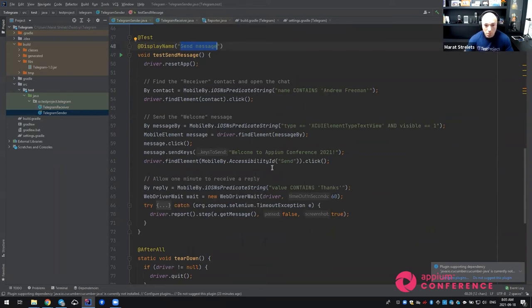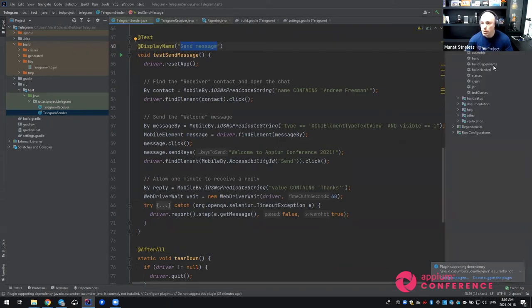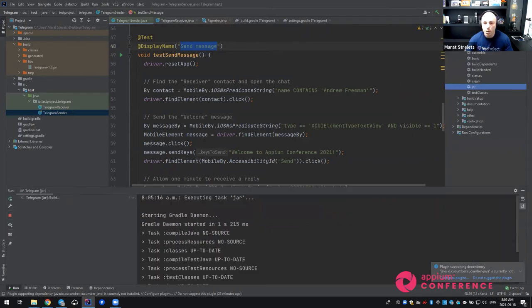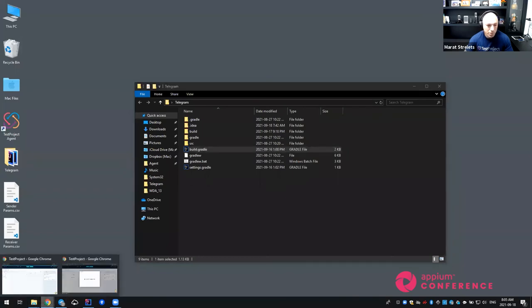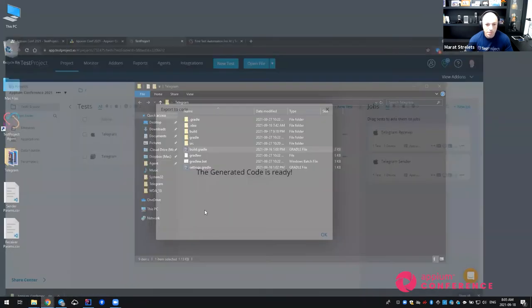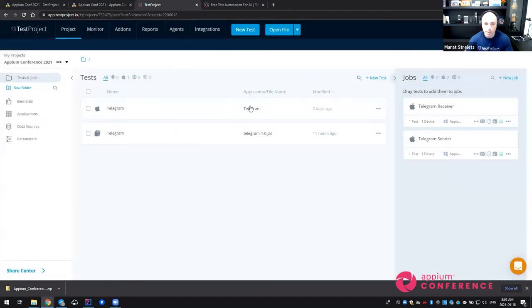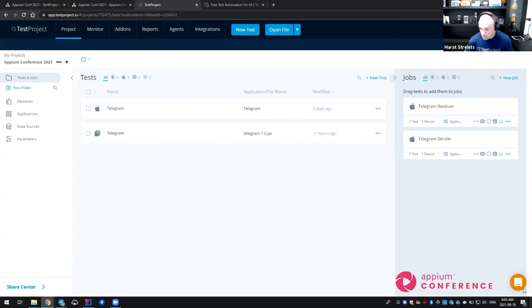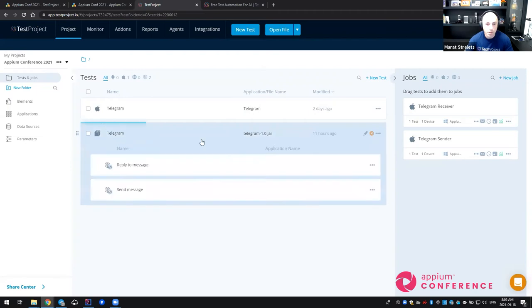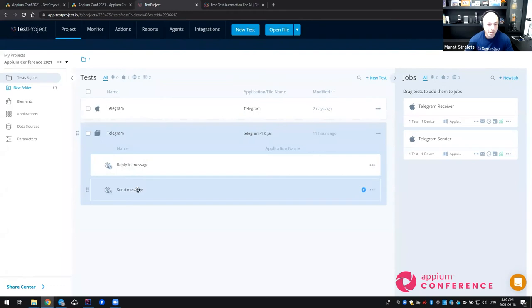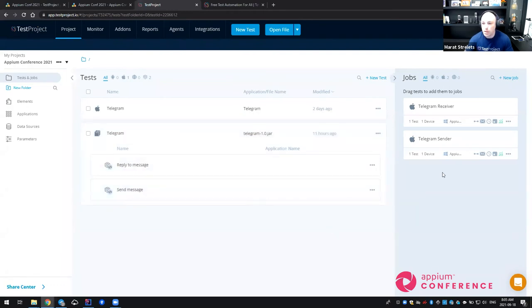In order to make it all work, what I have to do next is I have to package this test into jar file. Package all these tests into jar file and use the TestProject platform to execute them in parallel on my two iOS devices on my Windows operating system. What I've done before is that I uploaded this jar file, the Telegram jar file. And now I have these two tests inside. I have the send message and I have the reply to message.